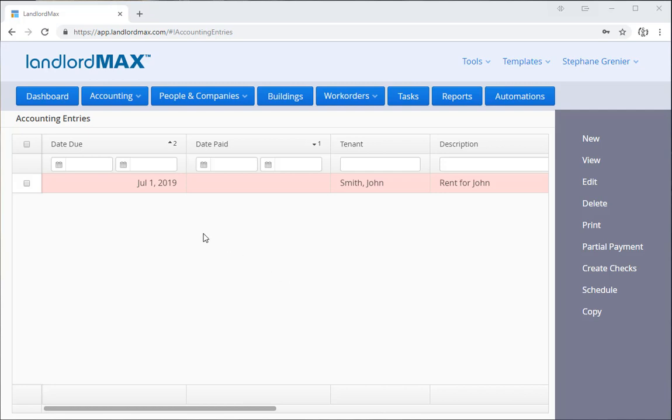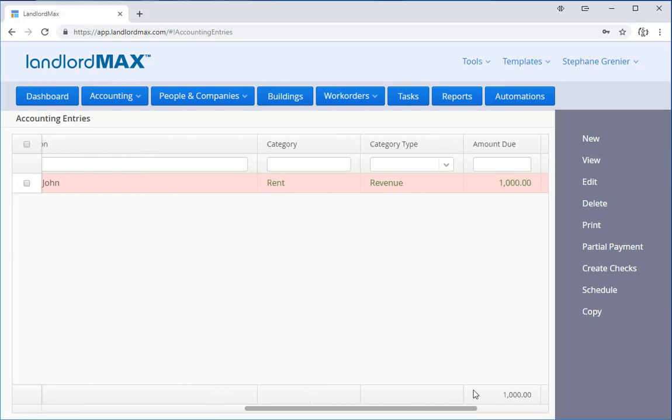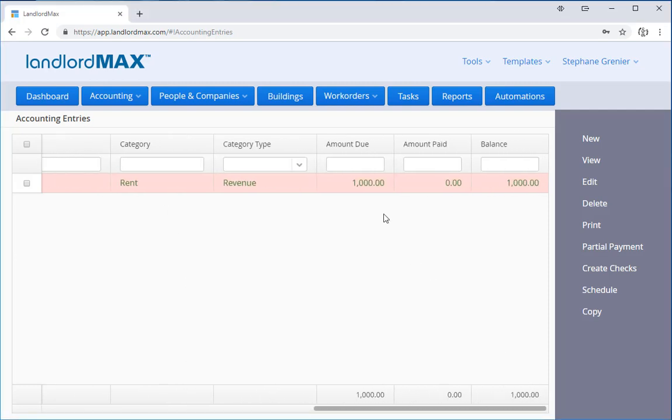In this case on the screen, you can see that I've got a transaction that's marked as late. It's red because it's outstanding more than my grace period, which in my case is seven days. It's due on July 1st and now we're at the end of July.